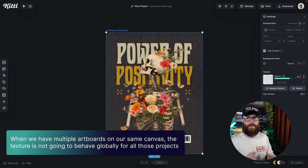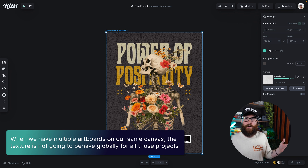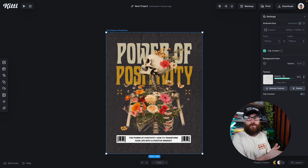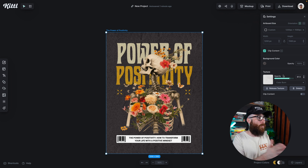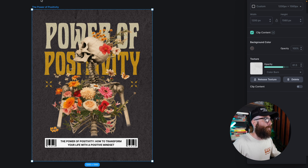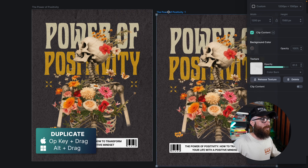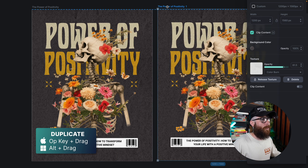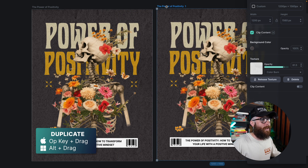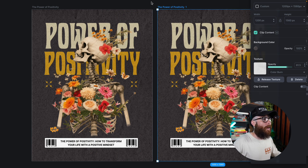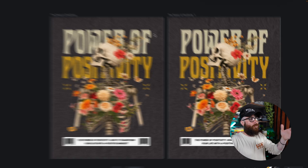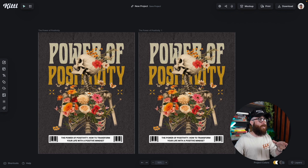But here is the difference: when we have multiple artboards on our same canvas or project, the texture is not going to behave globally for all those artboards, because maybe you want the texture on this one but not on another one. To demonstrate that, I'm going to duplicate this artboard by holding the Alt or Option key and dragging. So now I have two artboards here.